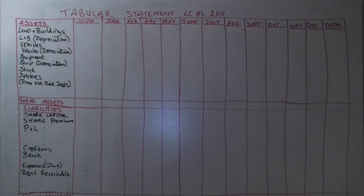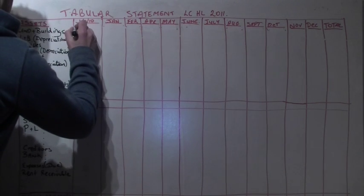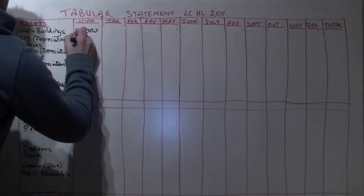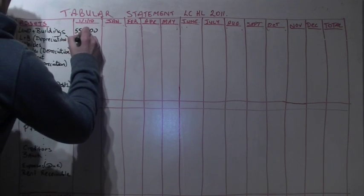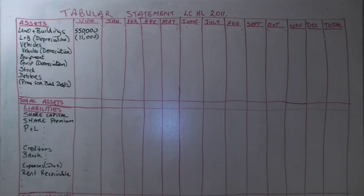Welcome to the Leaving Cert higher level 2011 paper tabular statement question. We start off by listing all of our assets and liabilities on the left hand side as of the 1st of January 2010.